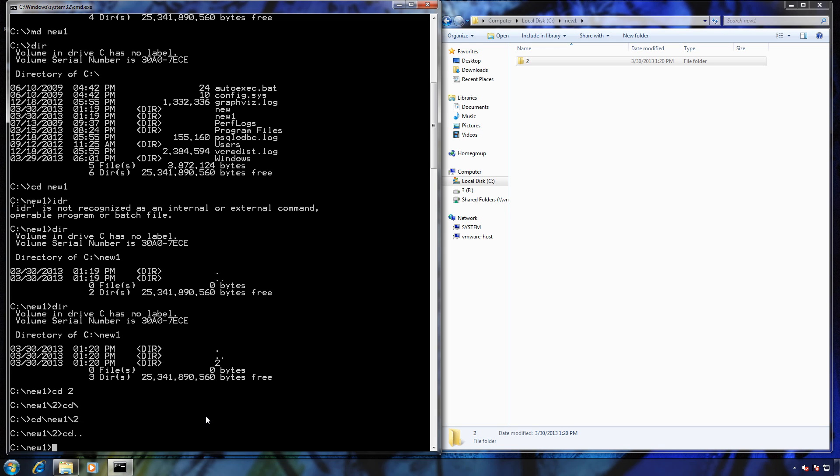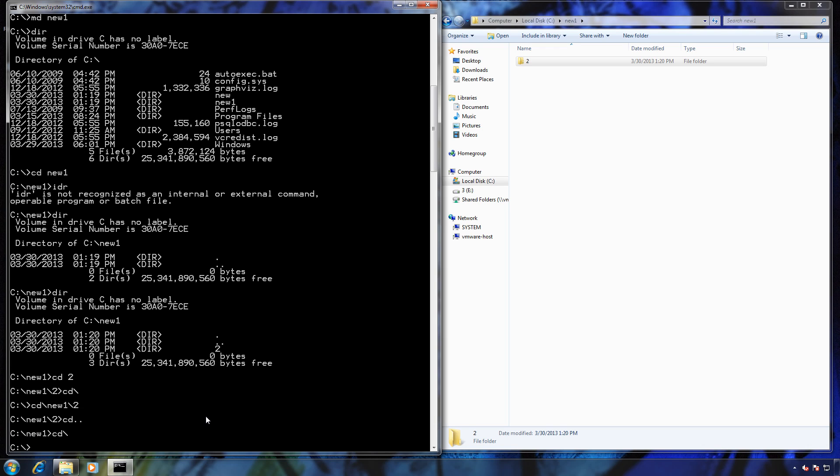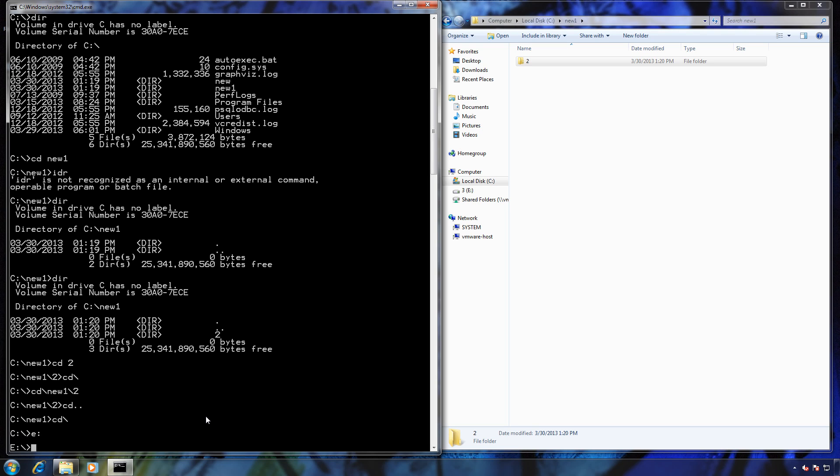I want to show you another specific thing here. Let's say now I'm on the E drive, I have two hard drives, and let's say I want to create a new folder inside new. I would type in MD C colon backslash new backslash, and I'm going to call this folder three.